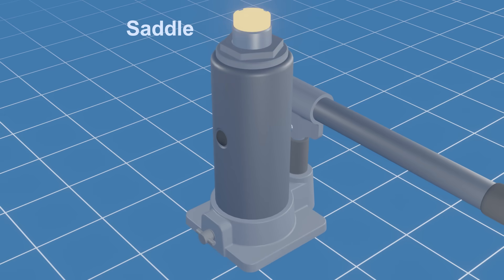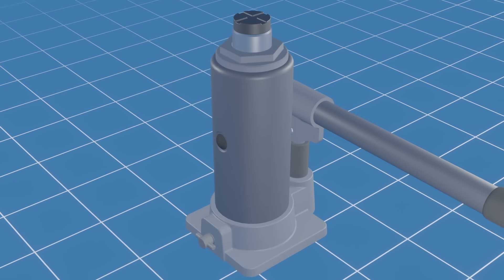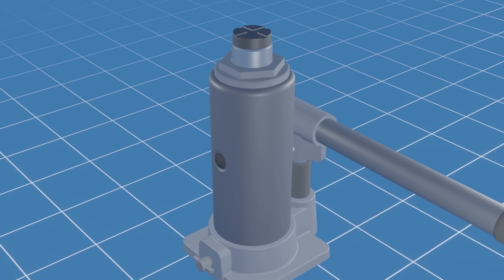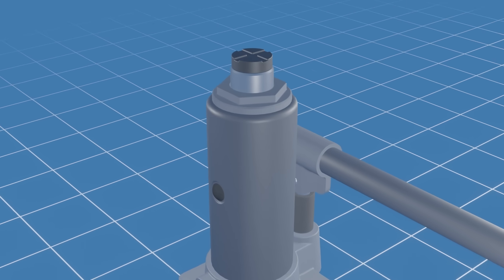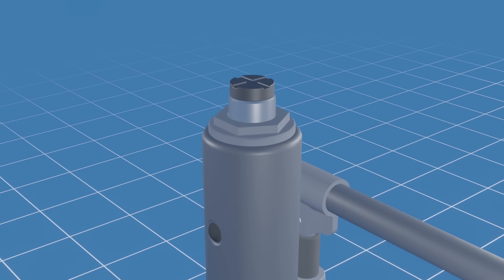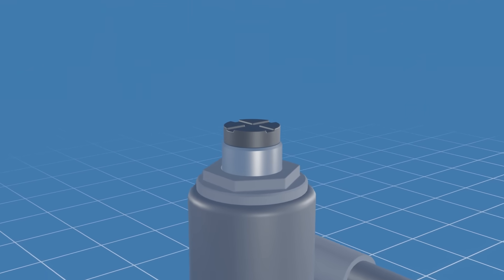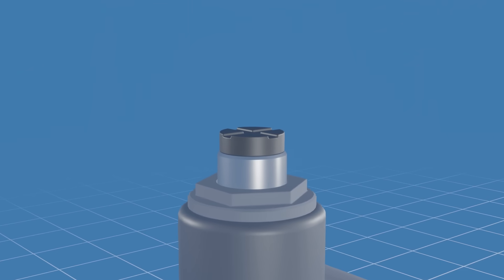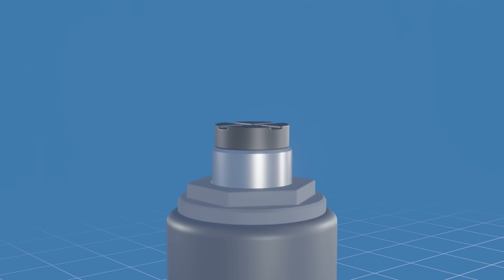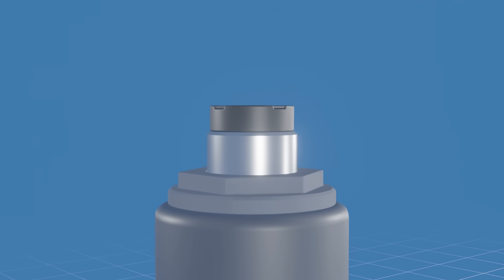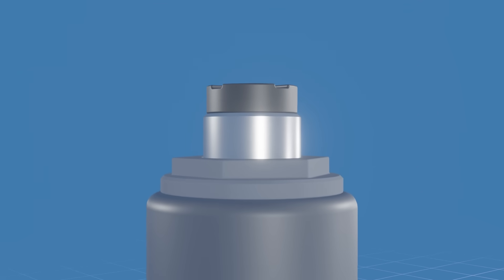This is the saddle. It's mounted on top of the main piston and directly contacts the load being lifted. The saddle may have textured or grooved surfaces to improve grip and stability. It provides a secure point of contact between the jack and the load.